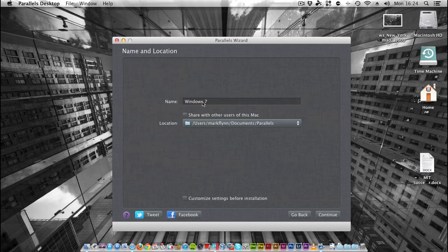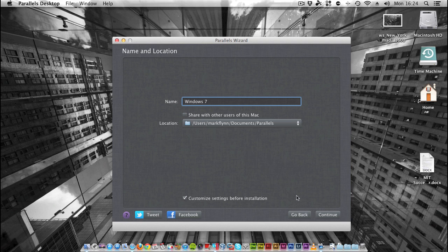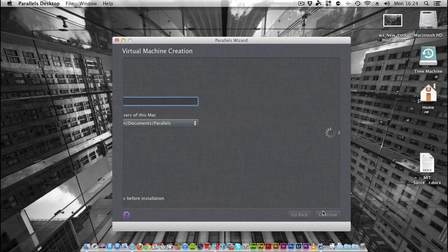Here's where you can name your machine - Windows 7 is fine. Where you want it saved. Here you can tweet out or post to Facebook that you're installing this. And here is where you can customize settings before installation. I'm going to hit that checkbox, click Continue, and it's going to create the virtual machine for you.